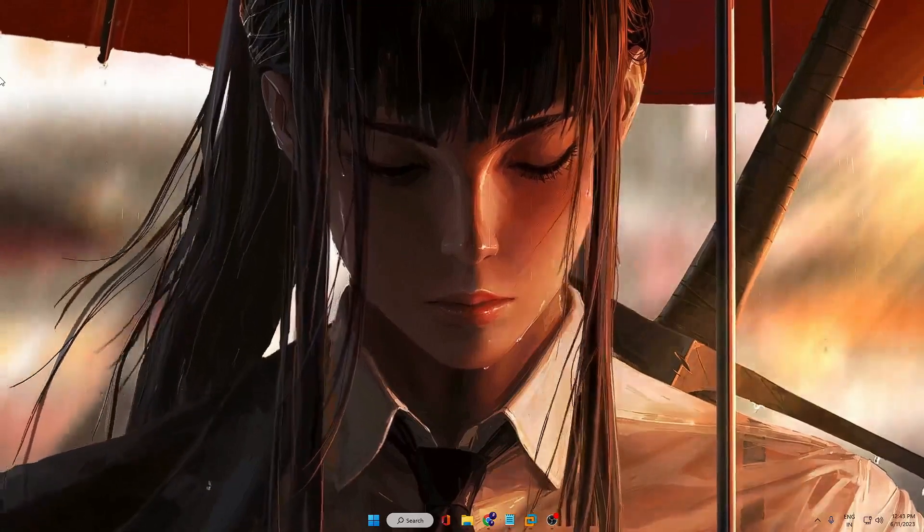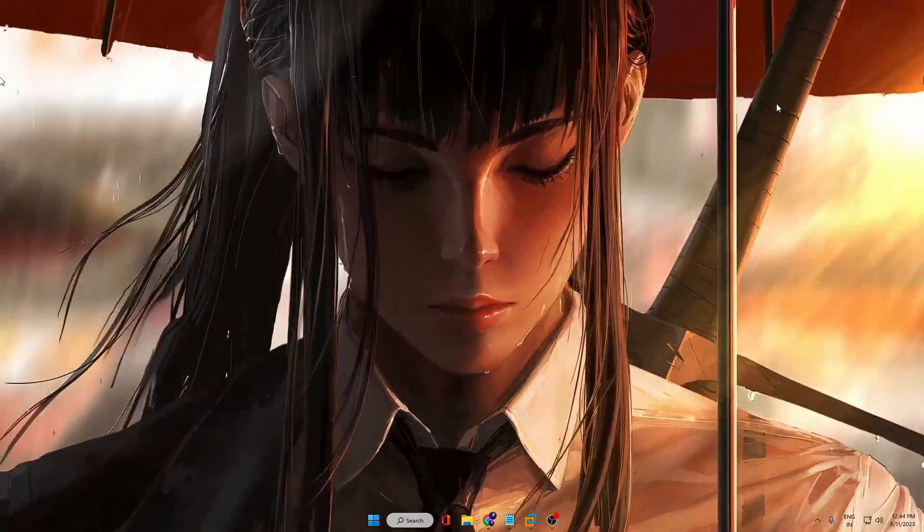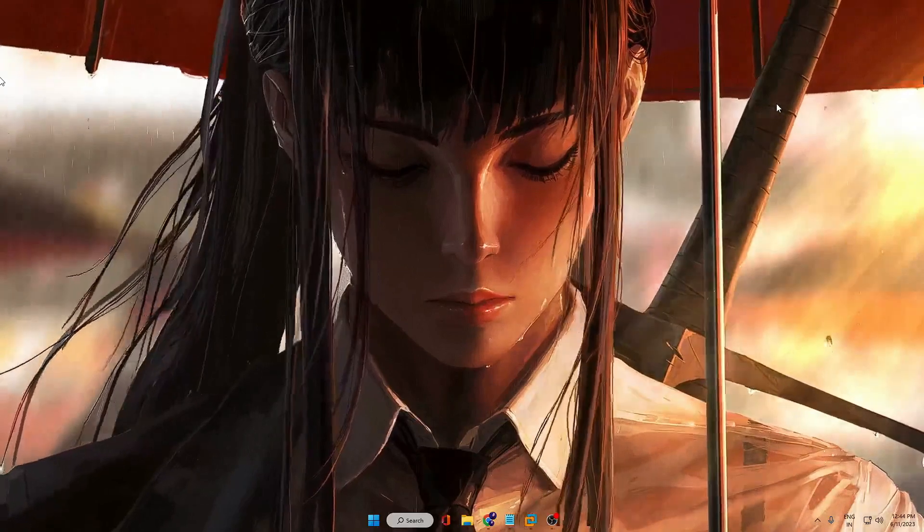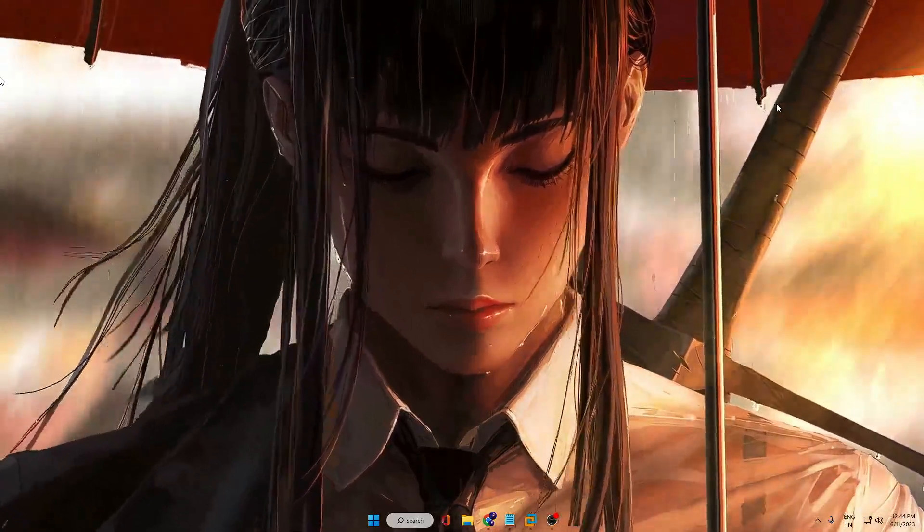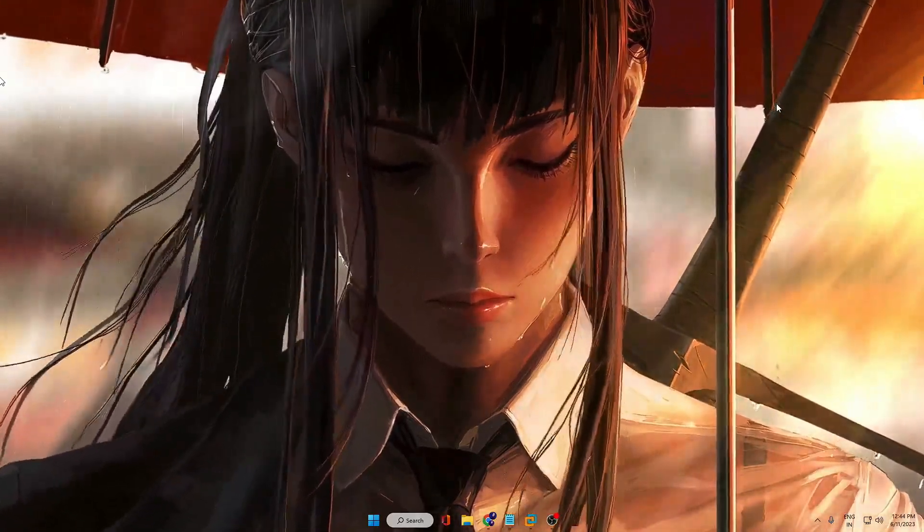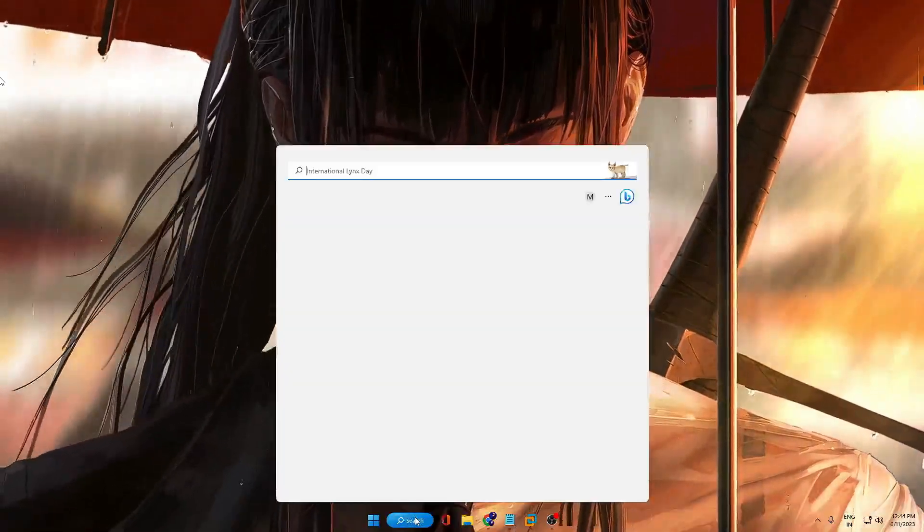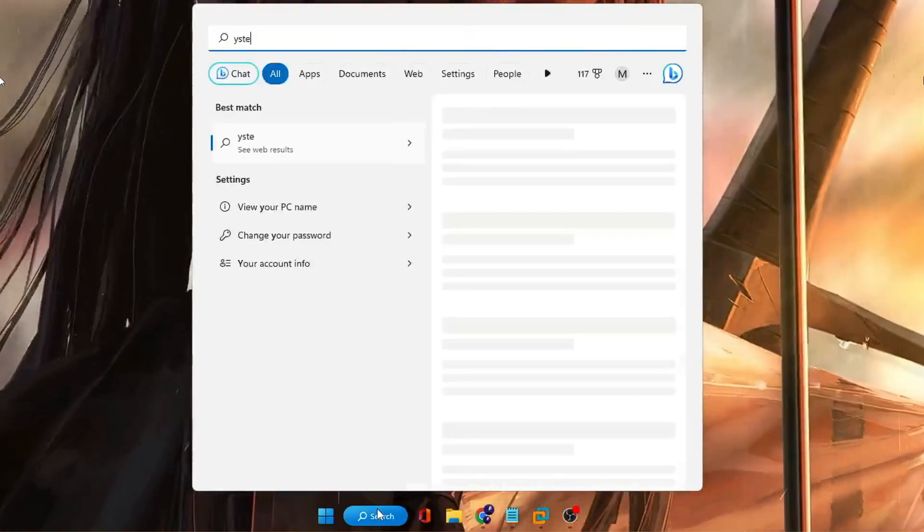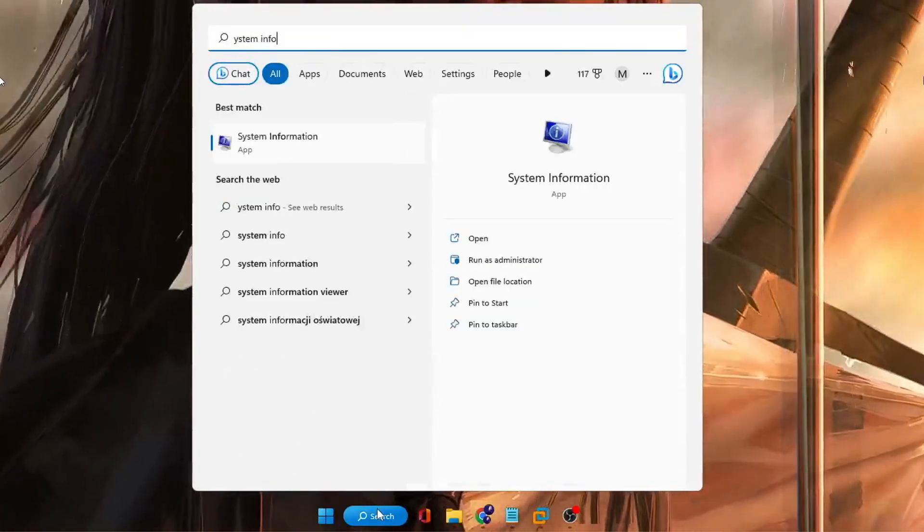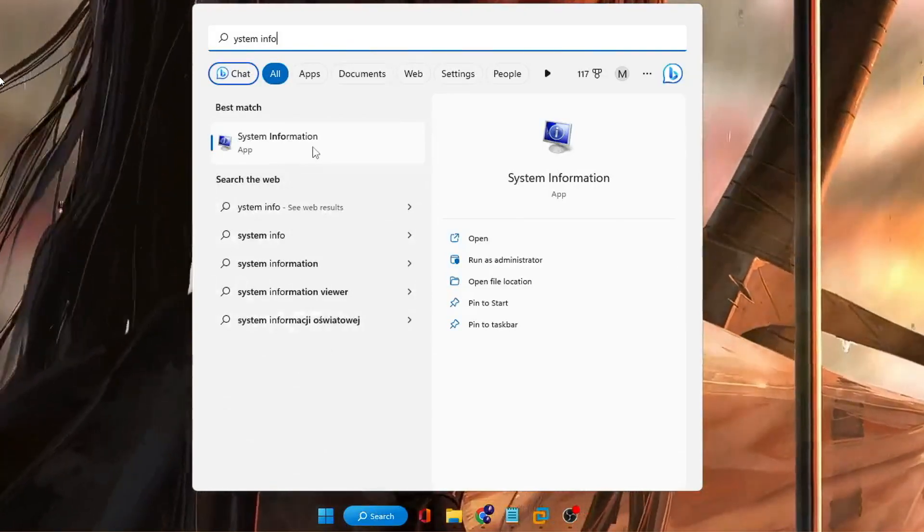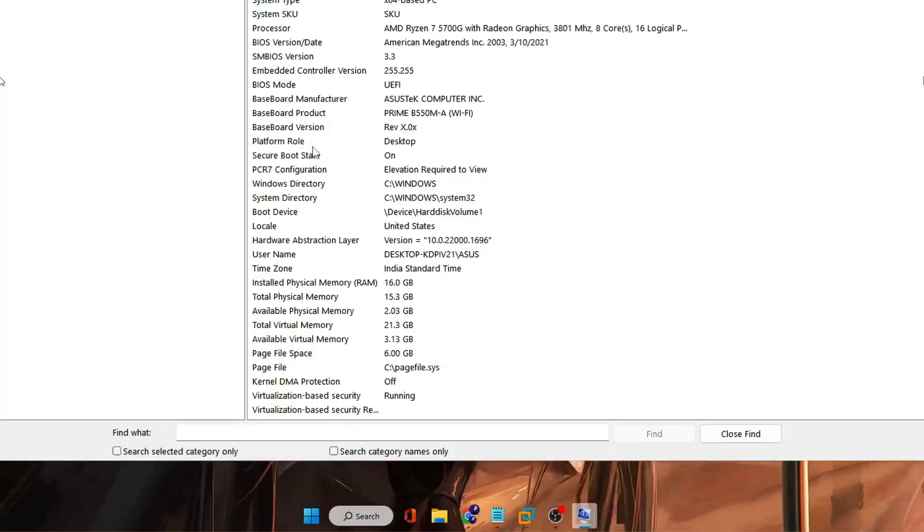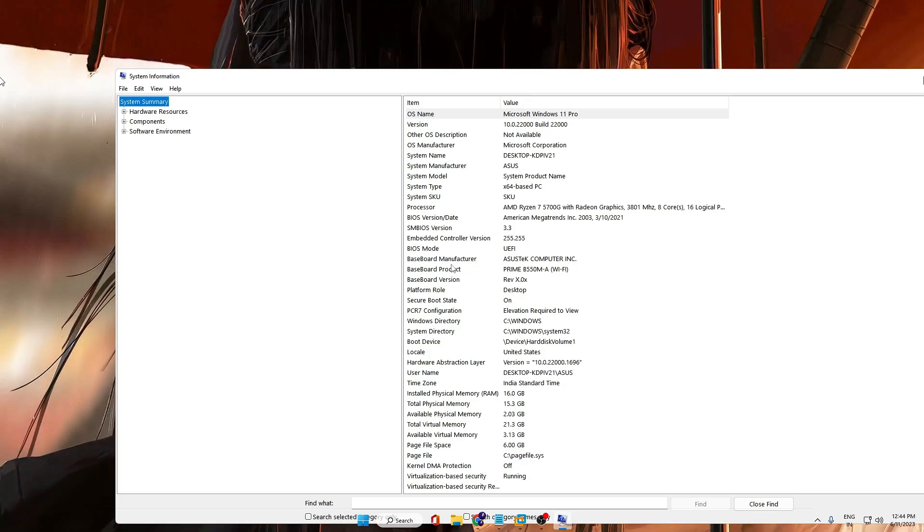Before updating, if you want to find out what kind of motherboard you are using, what model, and what is the latest BIOS version, you need to click on your Windows search, then type 'system info'. You will get System Information in the suggestions - click on it.